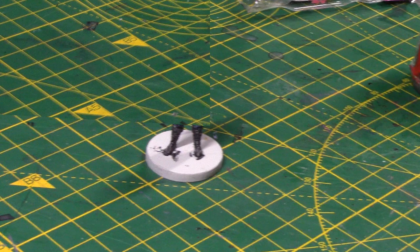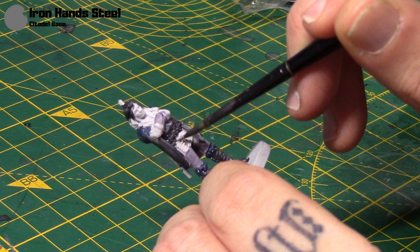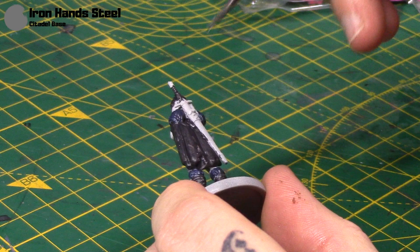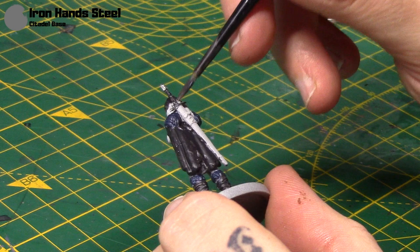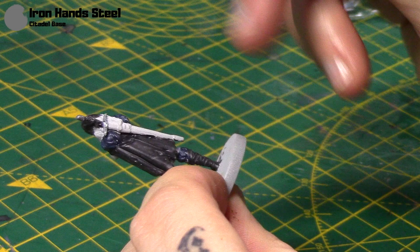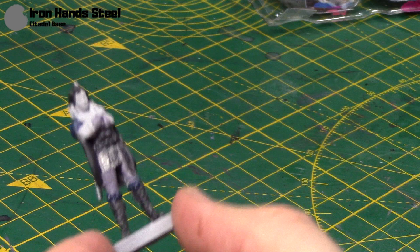So next I'm going to paint some of the metal areas with Ironhands Steel. So she has some chain mail down here. And also don't forget her sword on her back. So the top of it there. And also it's down there. And I'll put some on the bottom of the sheath as well. Like so.